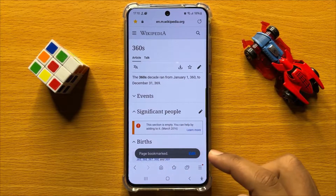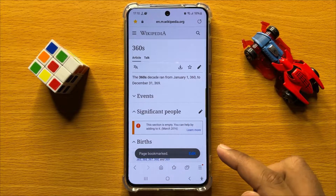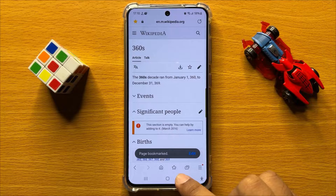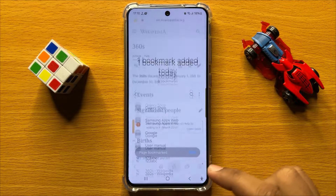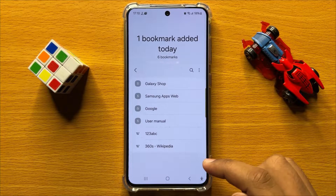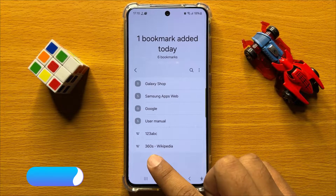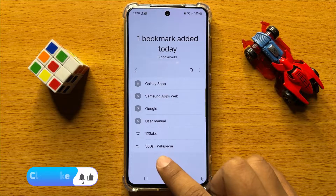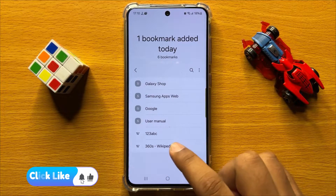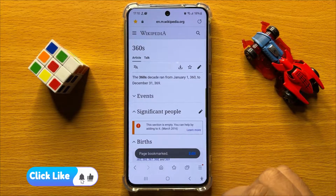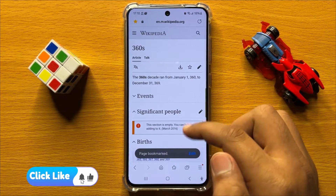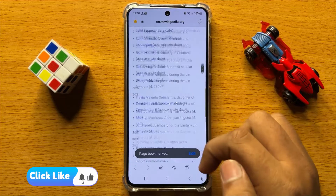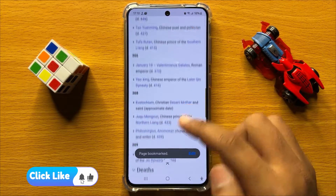So now whenever you want to open this page just simply click on this star icon and from here click on this 360 Wikipedia. Now after clicking on it, it will open the page.